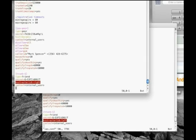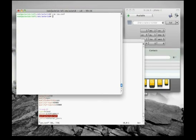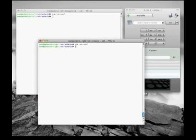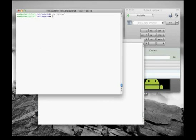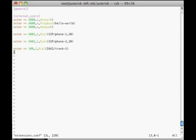We'll save and exit iax.conf on both systems. And then open extensions.conf to show a very simple dial plan we've written to send calls over the trunk. Because we used type equals friend, this IAX2 connection can send and receive calls in both directions. However, for the purpose of this example, we've only set the dial plan up to go in one direction. It is possible to reverse the dial plans and dial in the other direction.